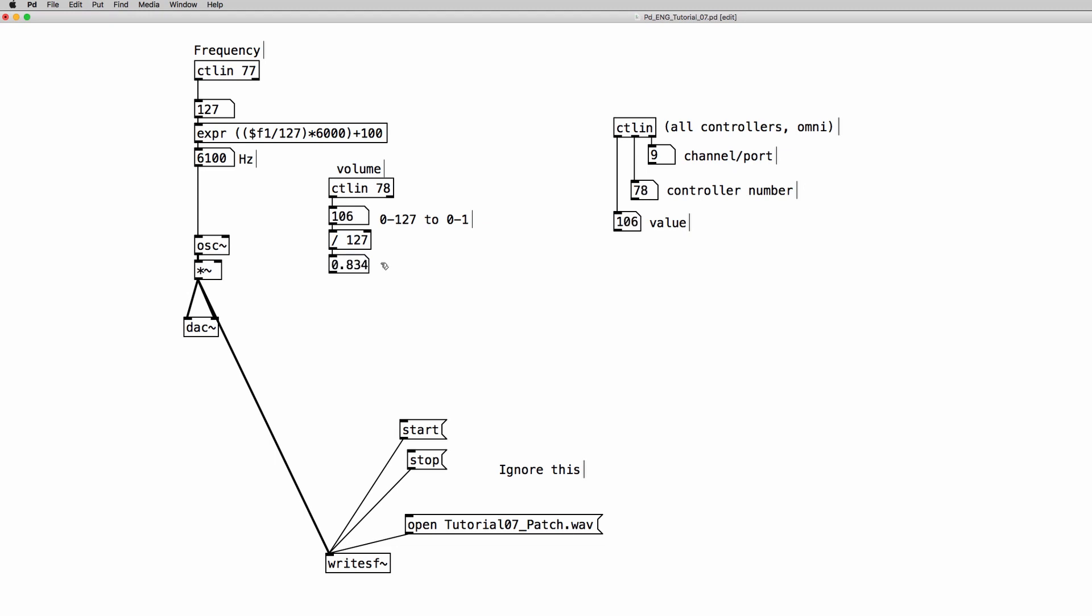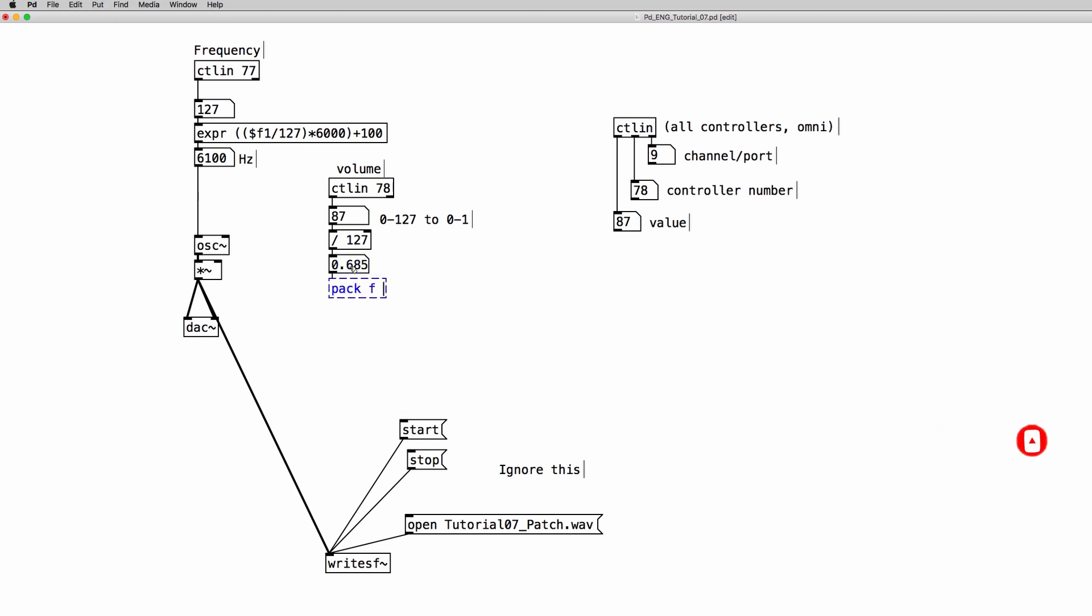Now as you can see we move the slider from 0 to 127 and we have from 0 to 1. Now we can use a pack object and a line object to avoid clicks for the amplitude of our oscillator.